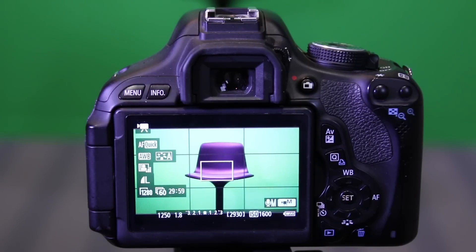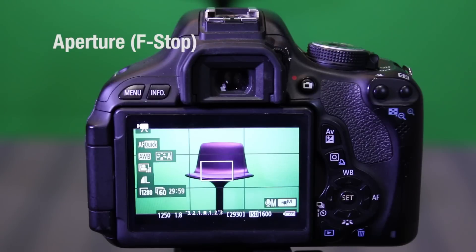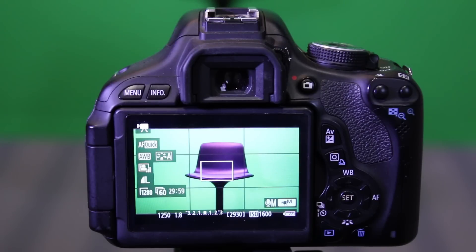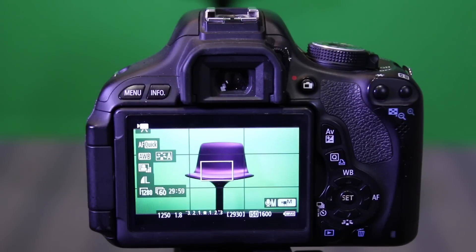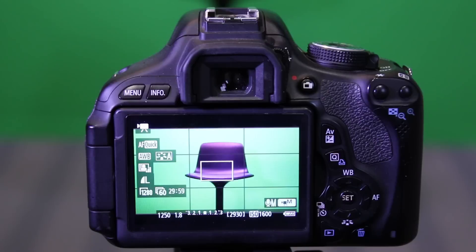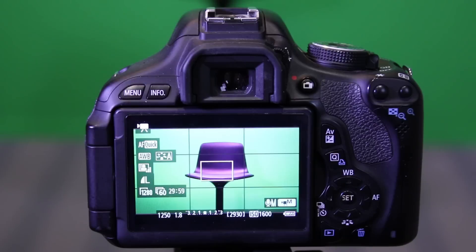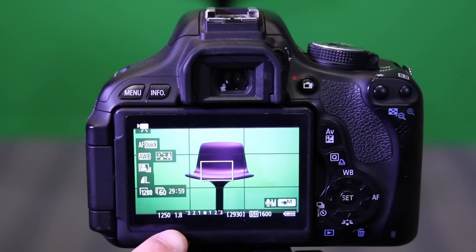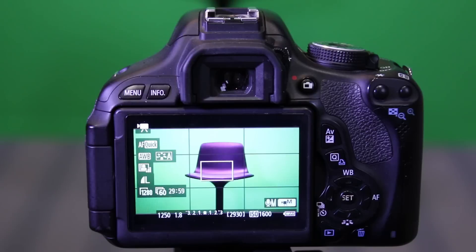So the first thing we're going to talk about is aperture, which is also called your f-stop. This controls the lens's diaphragm. It's basically a physical component in every lens that functions just like your iris does in your eye. It contracts and expands and lets in certain amounts of light. Each f-number represents a stop of light. So this lens here, as you can see, is at f1.8.